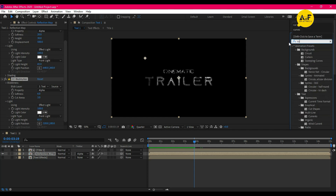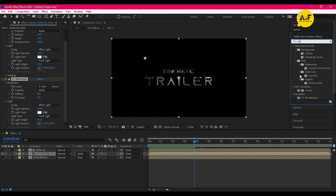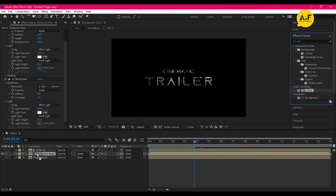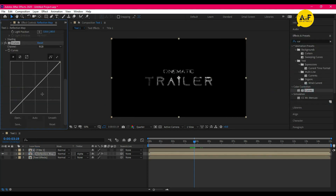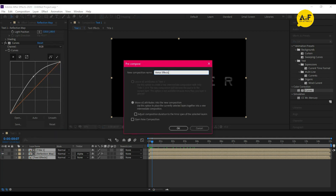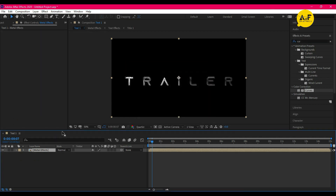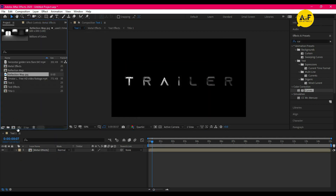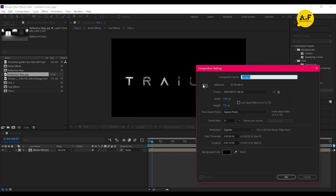Apply Curves and adjust the angle. Select all layers and pre-compose, naming them 'Metal Text'. Now create a new render comp and drag the background video and Metal Text onto it.